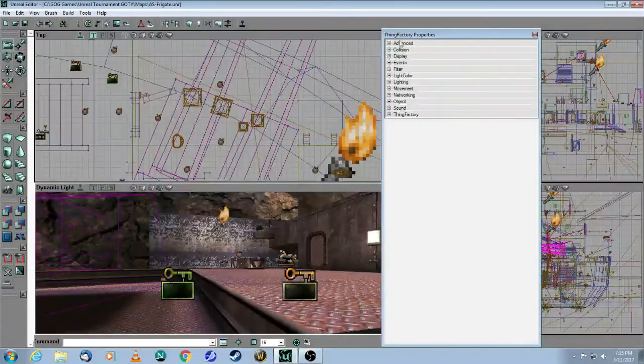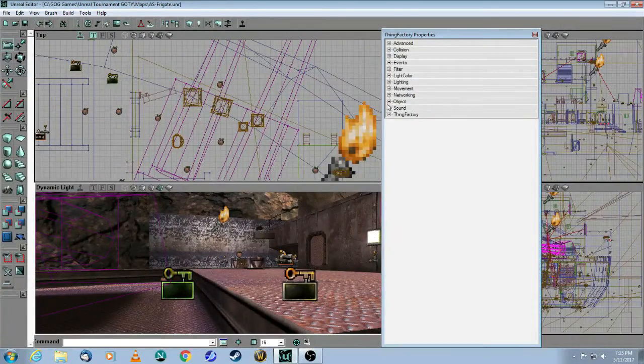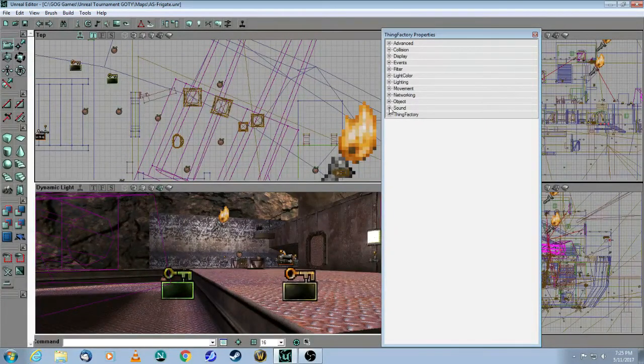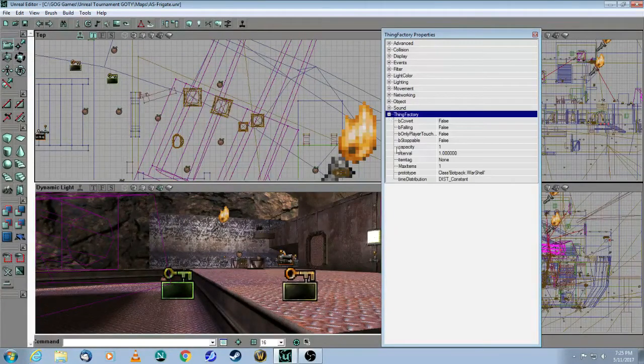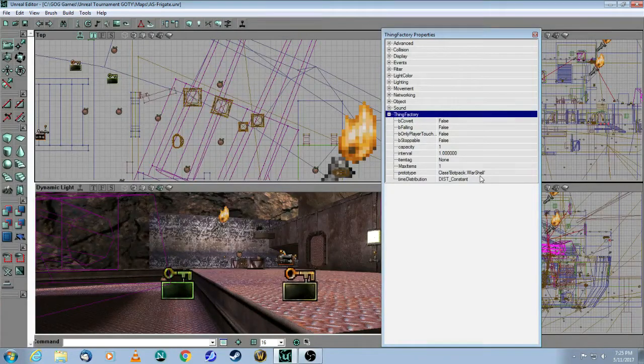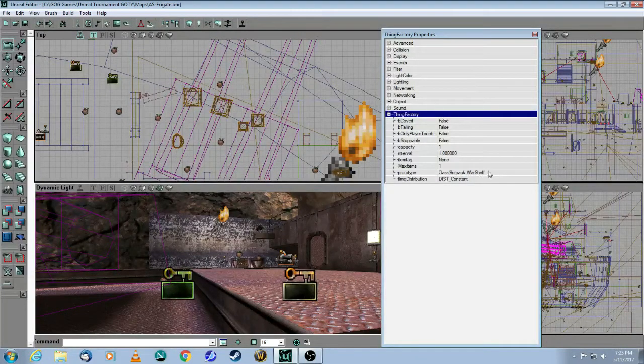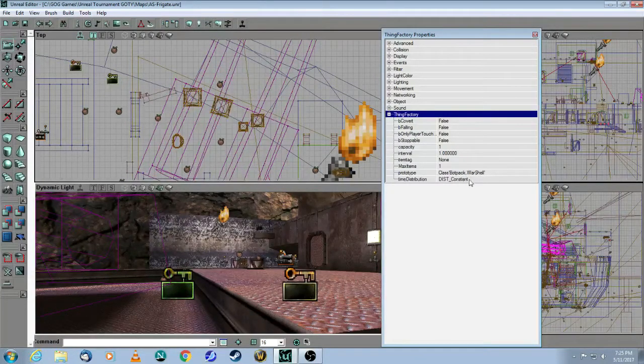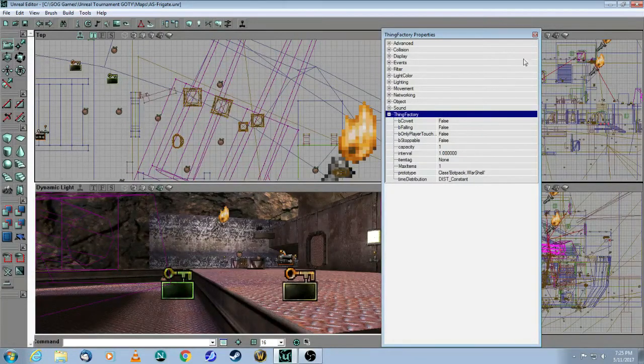And the thing factory, as you can see here, shoots these Redeemer rockets. And so these are called war shells.